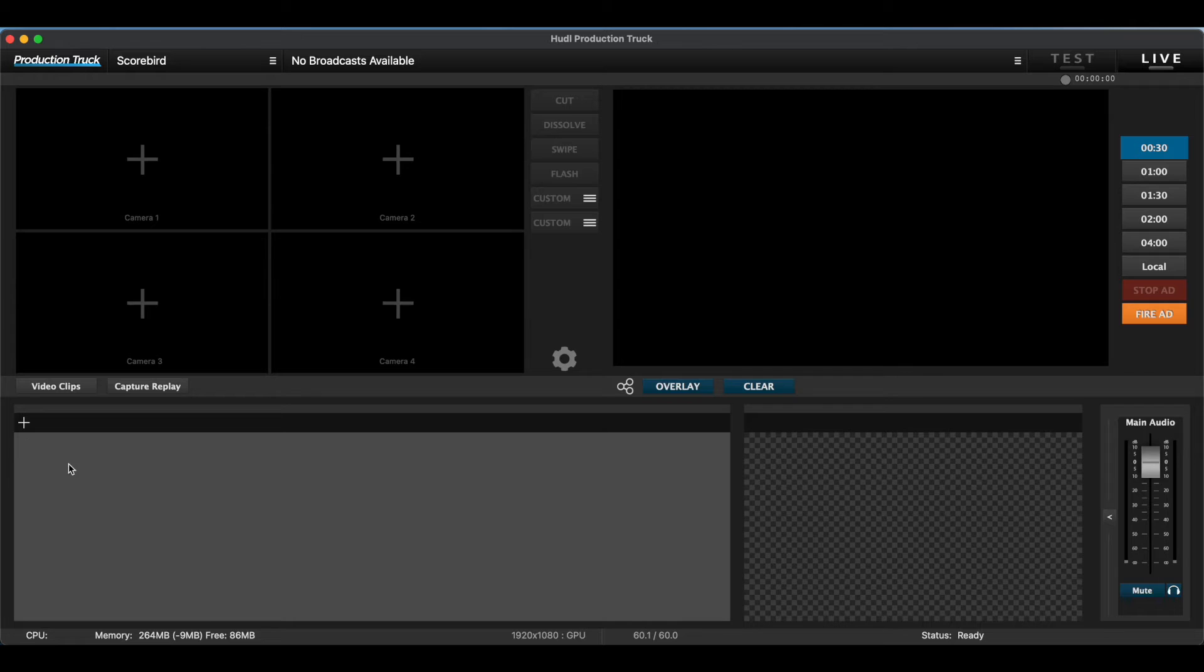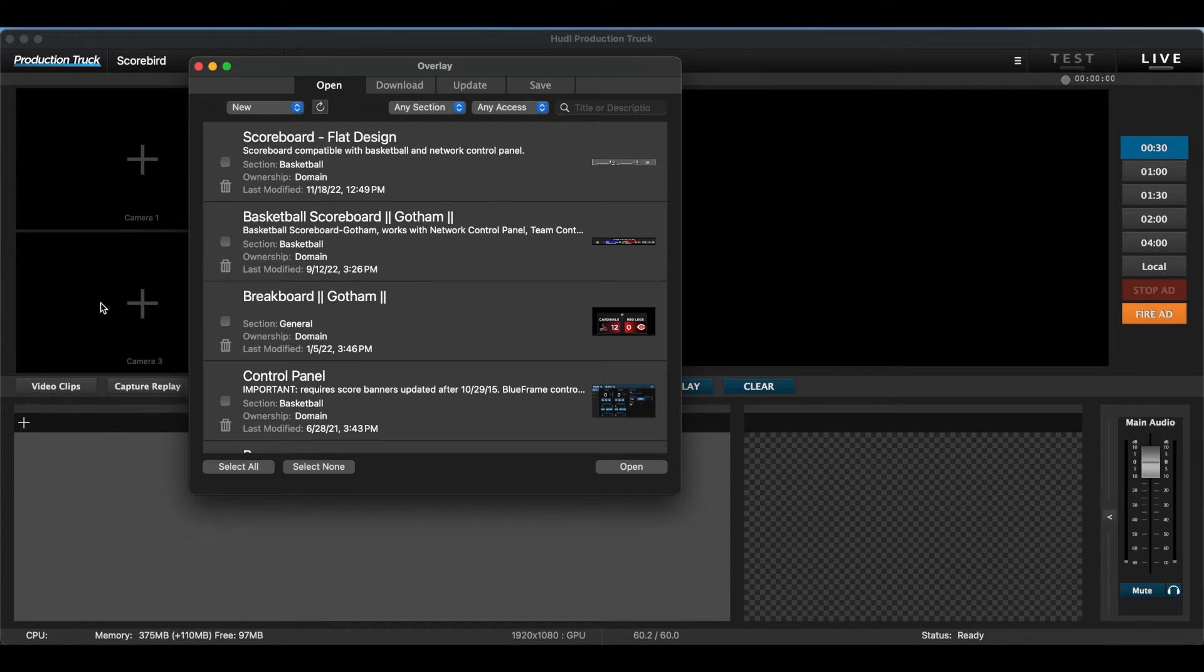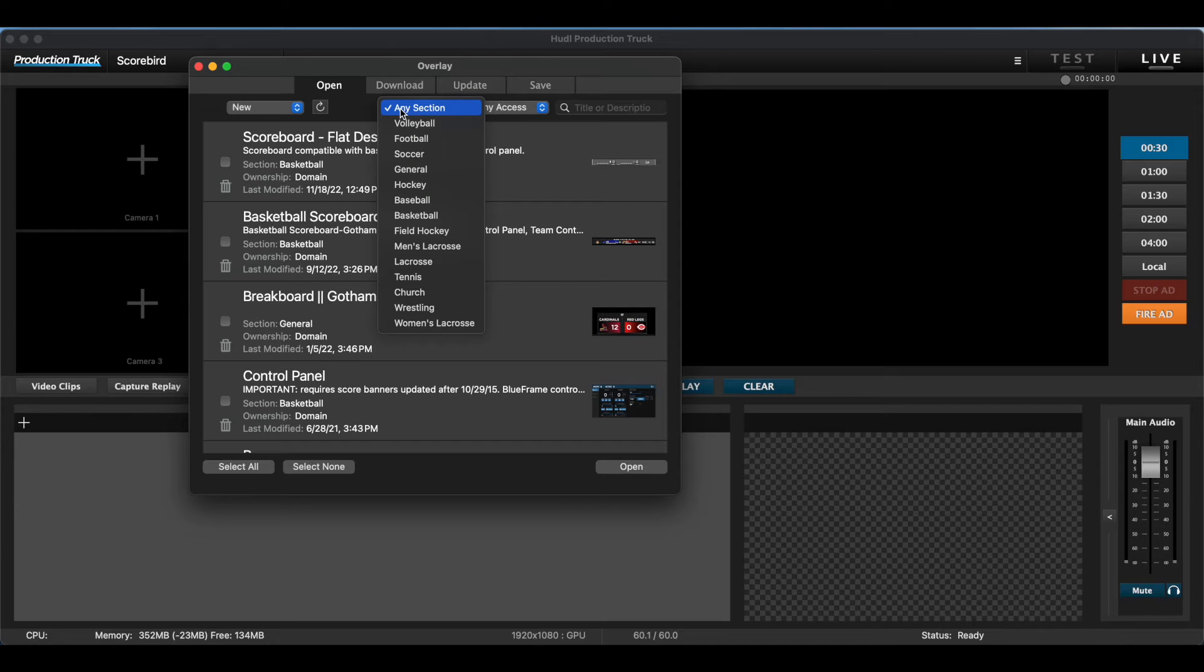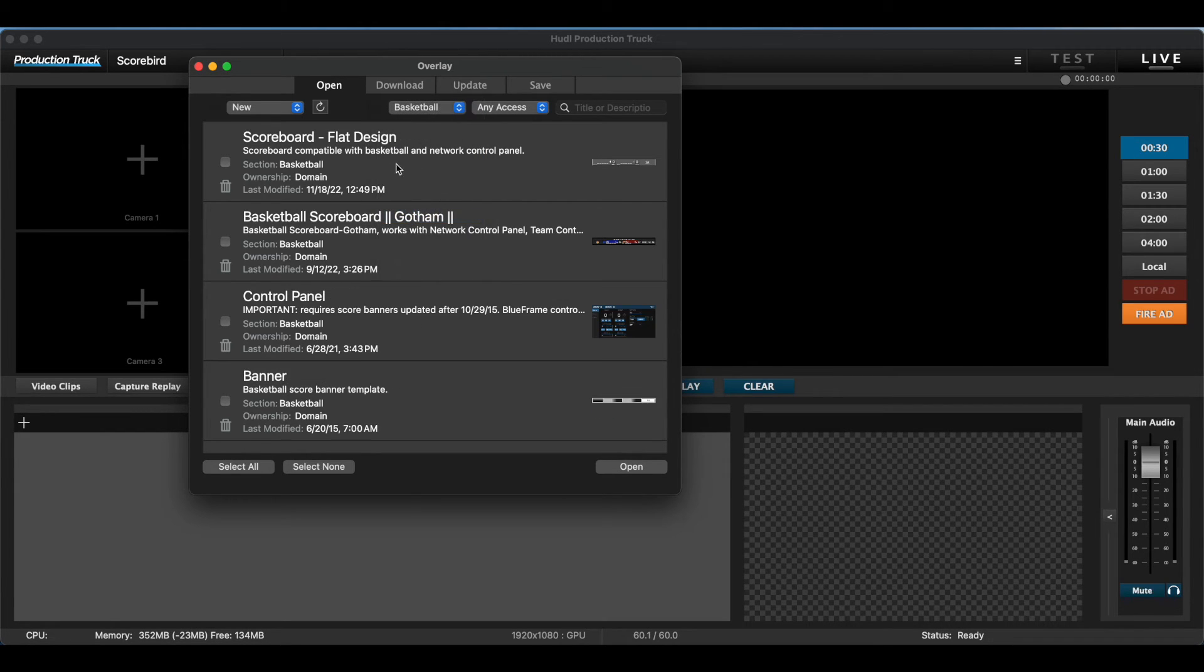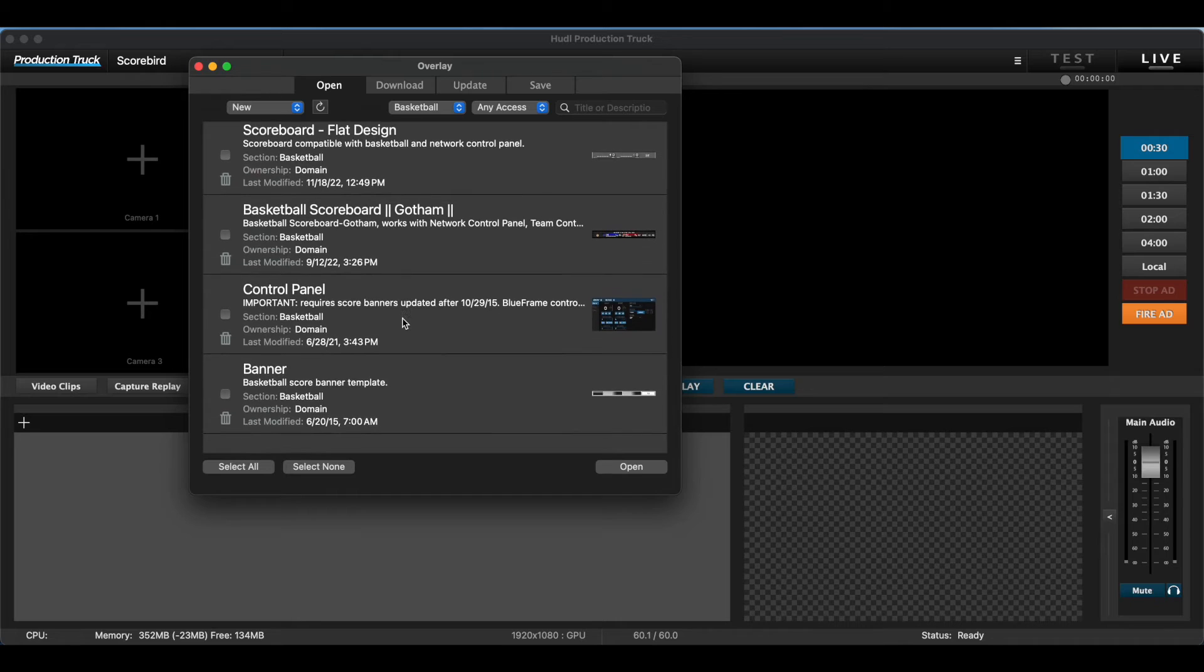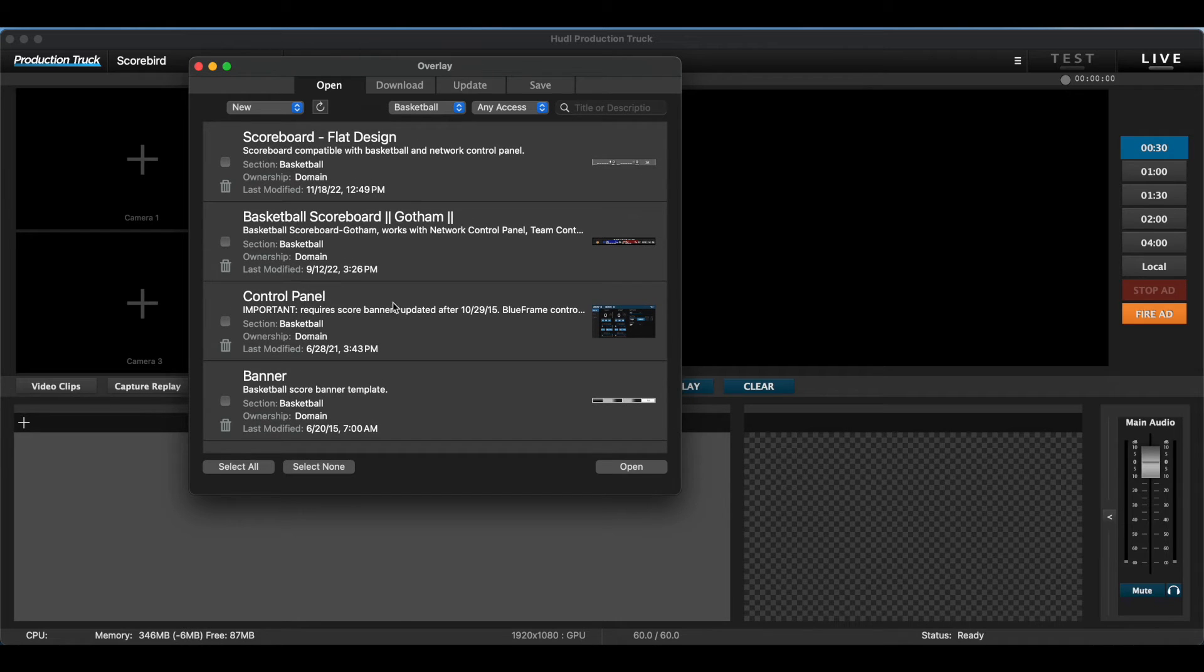Once your device is successfully added, go to the bottom left box and click the plus sign. This will give you overlay options. Since we have a basketball game going on, we'll select Basketball and that will get us more basketball design options.